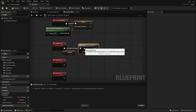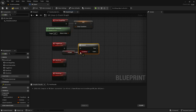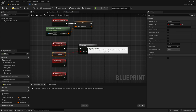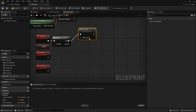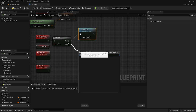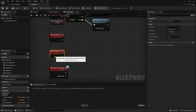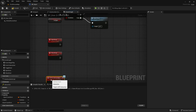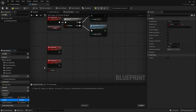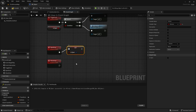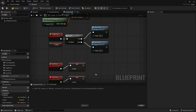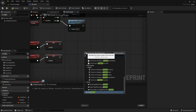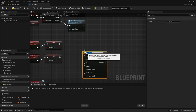In 'Toggle Door' we're going to get the 'Is Open' variable, add a Branch, plug the exec pin in, and connect the condition. If we're already open we close the door, and if we're not open we open the door. In 'Open Door' and 'Close Door' we're just going to set 'Is Open' to the appropriate state — open sets it true, closed sets it false.